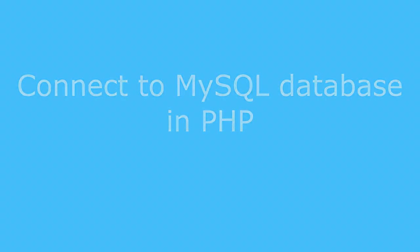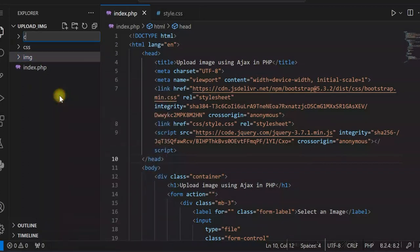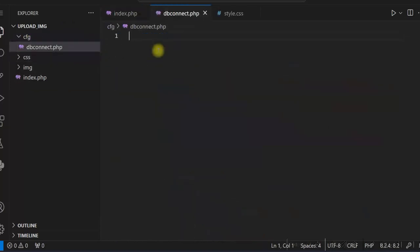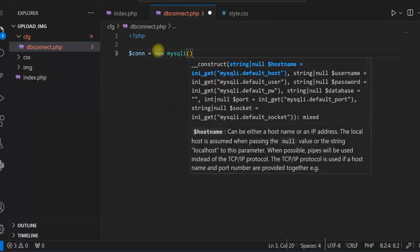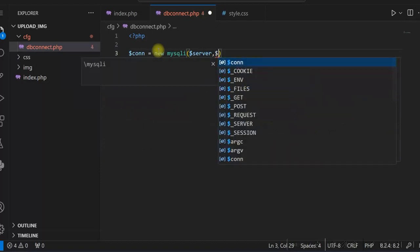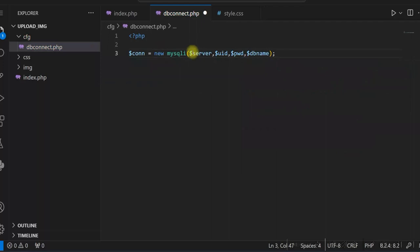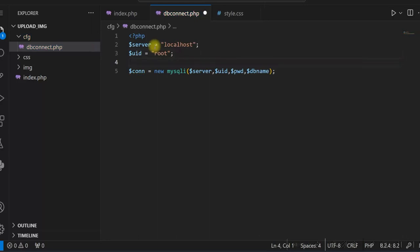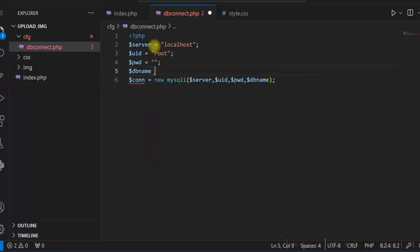We'll now create the database connection. We create a folder cfg and within it a new file db_connect.php. We use new mysqli with four parameters: server (localhost), user id (root), password (blank), and database name (test). In an actual project you'd use a different user ID with appropriate permissions. We also check the connection for errors.